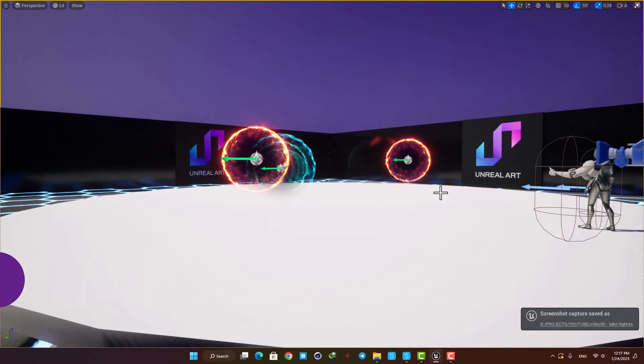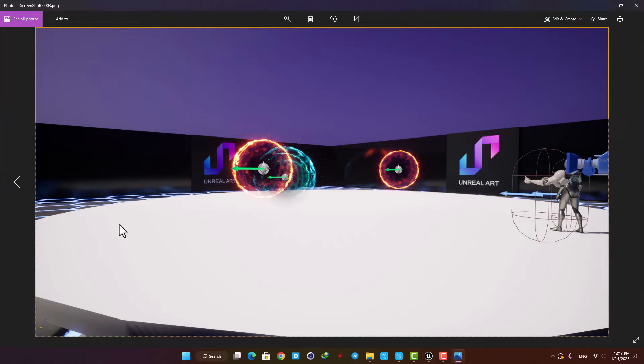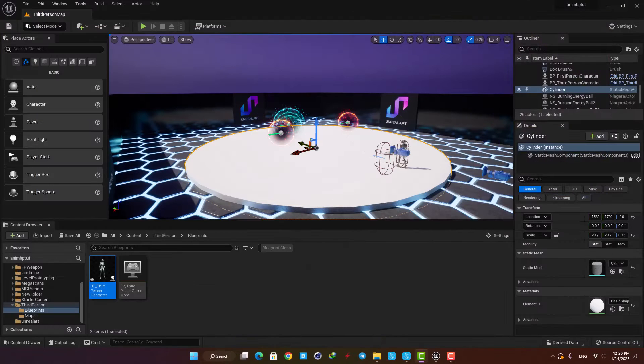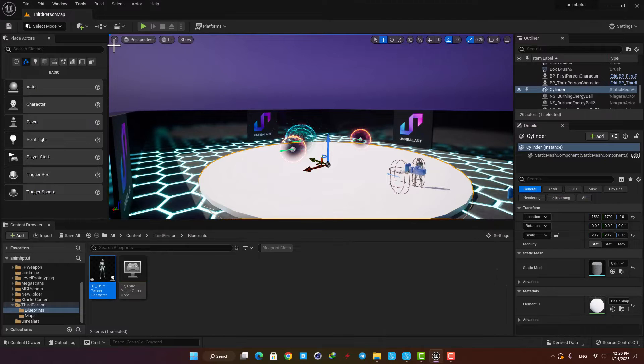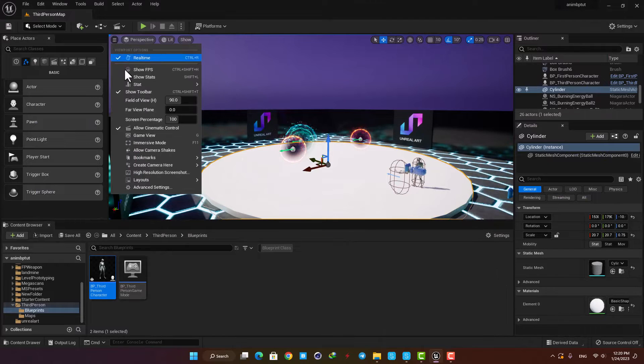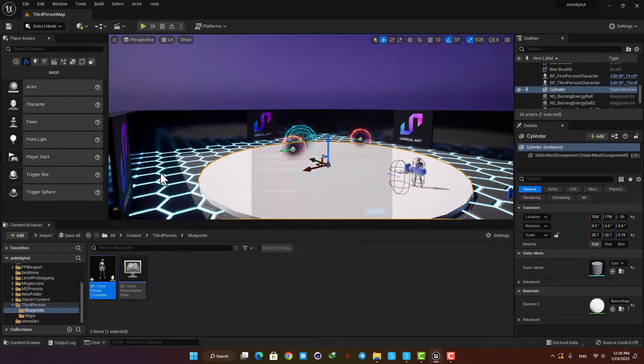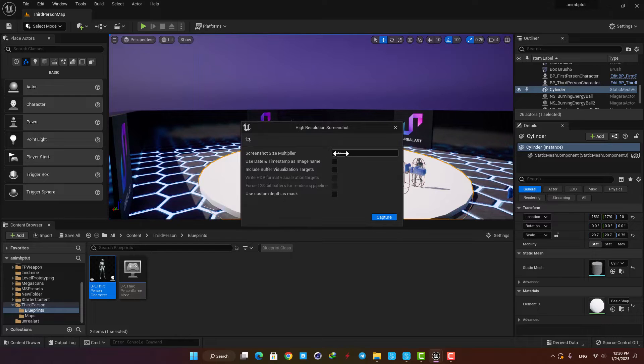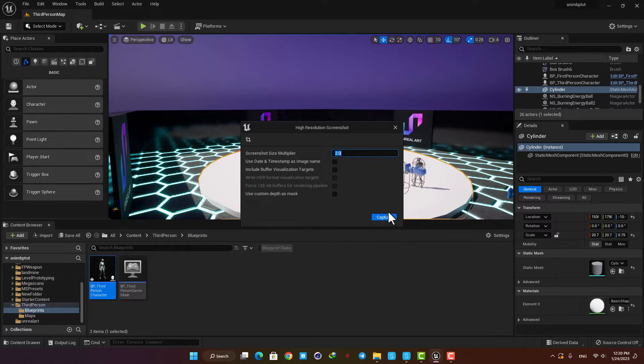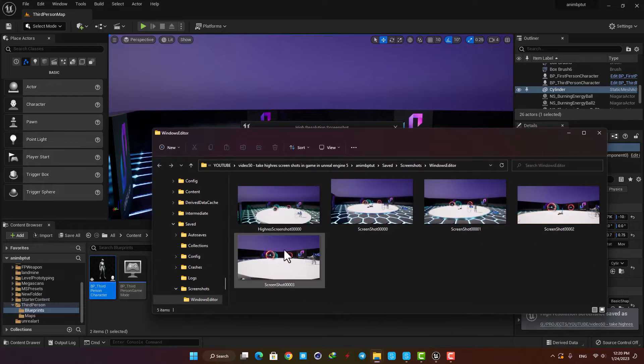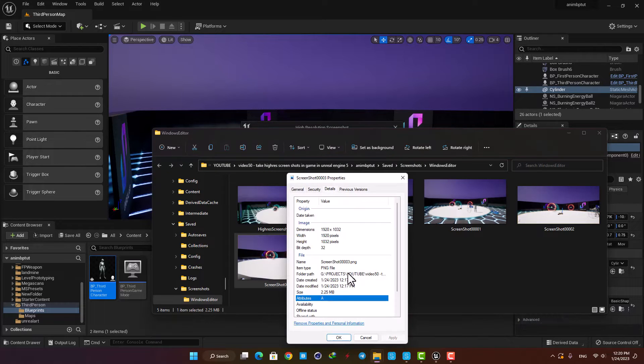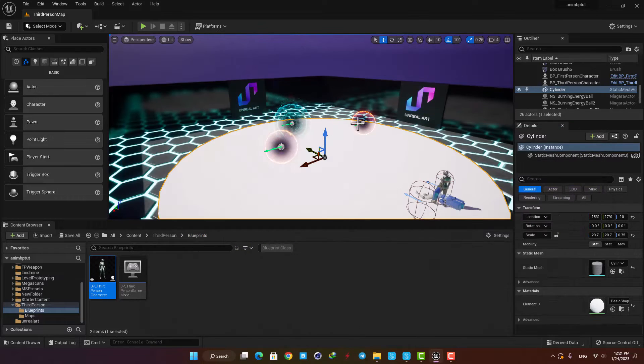The other way to take screenshots is to open up this menu here and hit high res screenshot. Here we can multiply the size of the screenshot by a number. For example, if we put it on 2 and take a screenshot, you can see that we can have an image with more resolution. But be careful not to bump it up too much, otherwise it will crash the software.